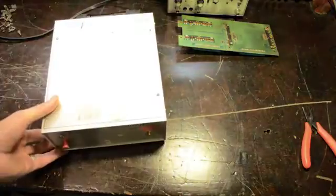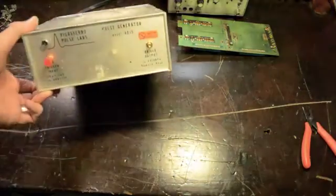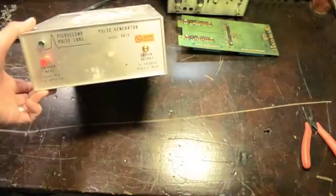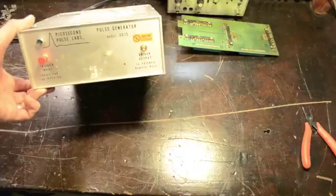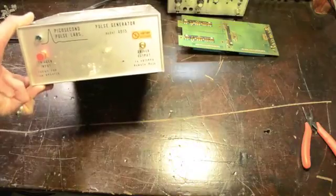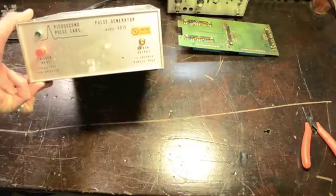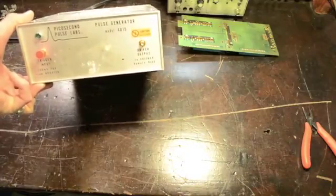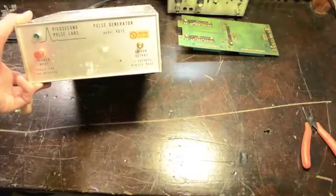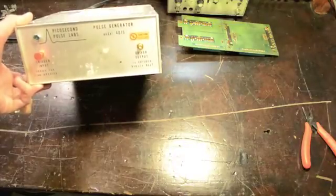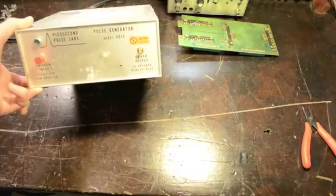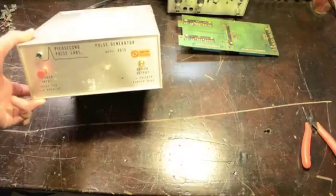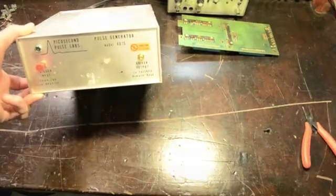Talking to the manufacturer, they indicated to me that this generation uses step recovery diodes, so hopefully the output is high enough to drive our step recovery diode. So I'm going to open this thing up and see what's inside first before I power it up.